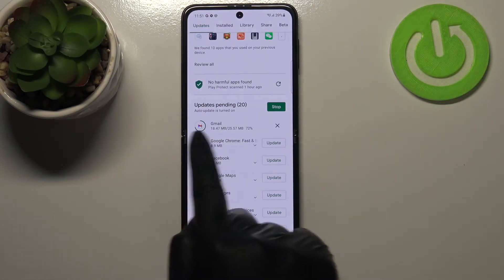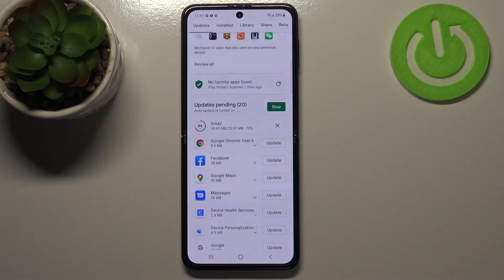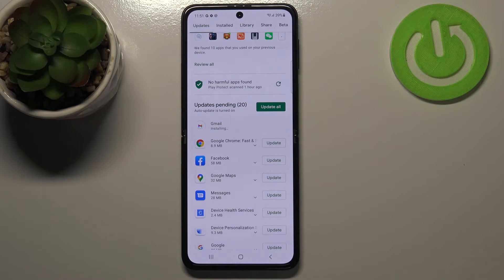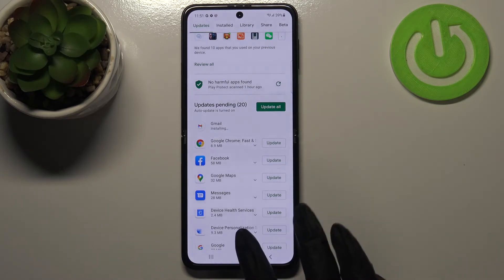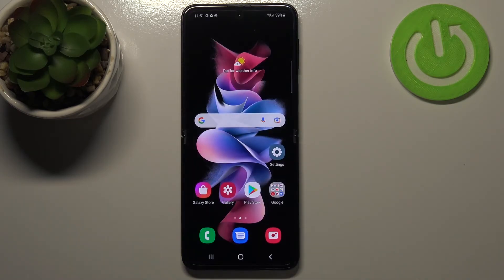Let me update Gmail by tapping 'Update' next to it. Gmail immediately disappears from the list and appears at the very top — it is now downloading and after that it will be successfully installed and automatically updated.